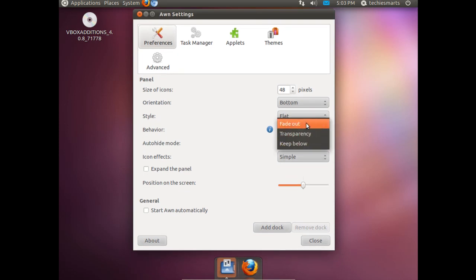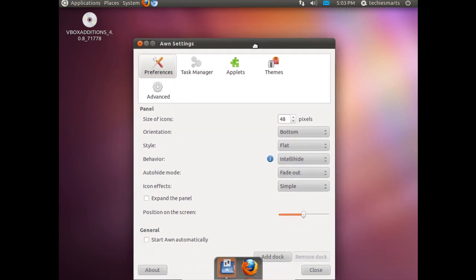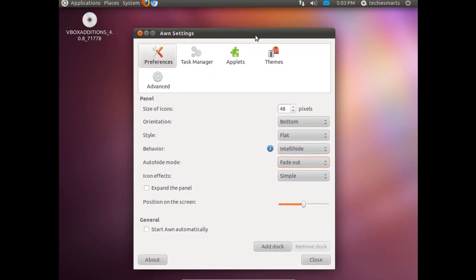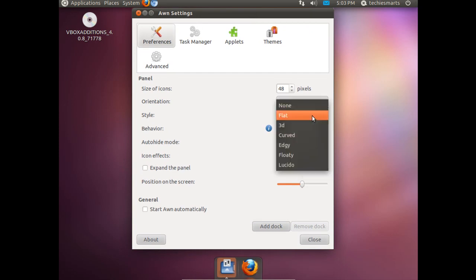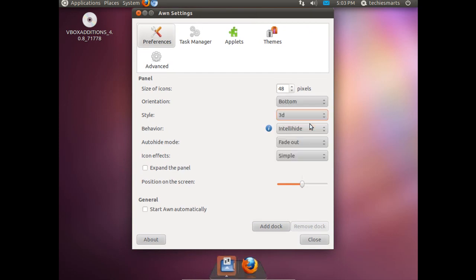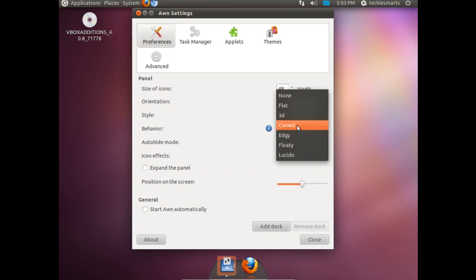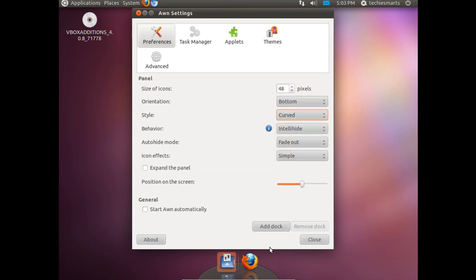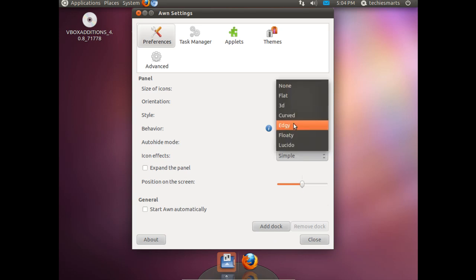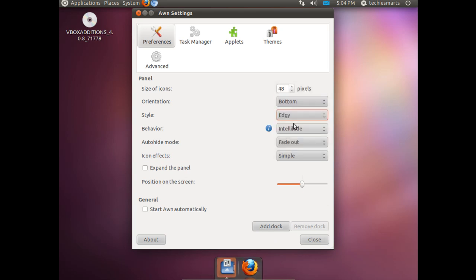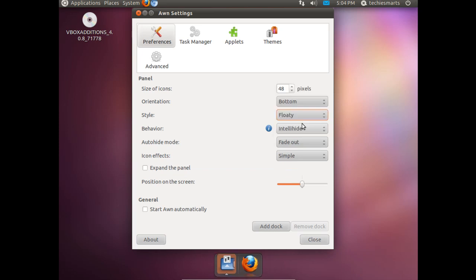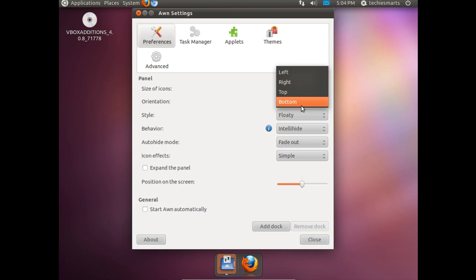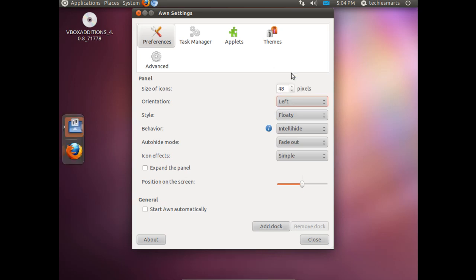You can also change the fade transition. I will leave it at fade. You can change the style. We can go to 3D which looks more like a Mac. You can go with curved, which kind of gives it a nice futuristic look to it. You can go edgy, which is kind of a narrow, squared off dock. Floaty, which is the same dock as the edgy, just it floats instead of being docked against the very edge of the screen.